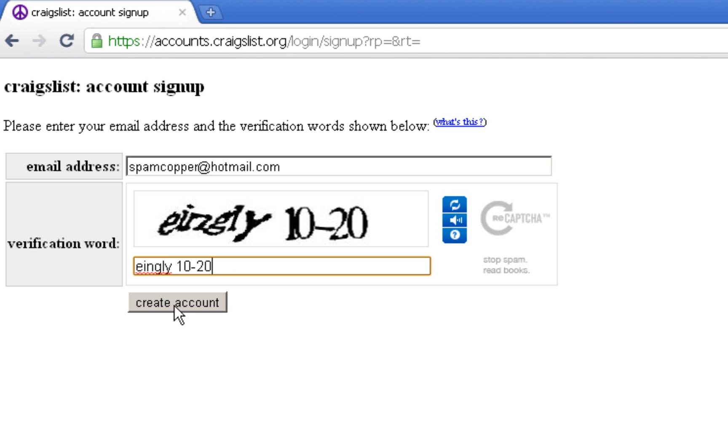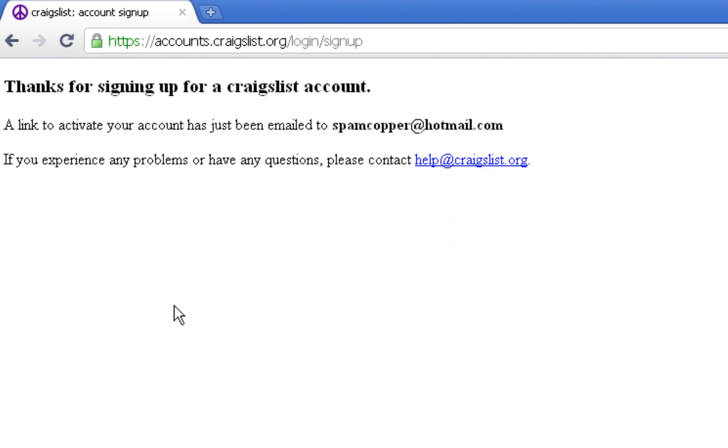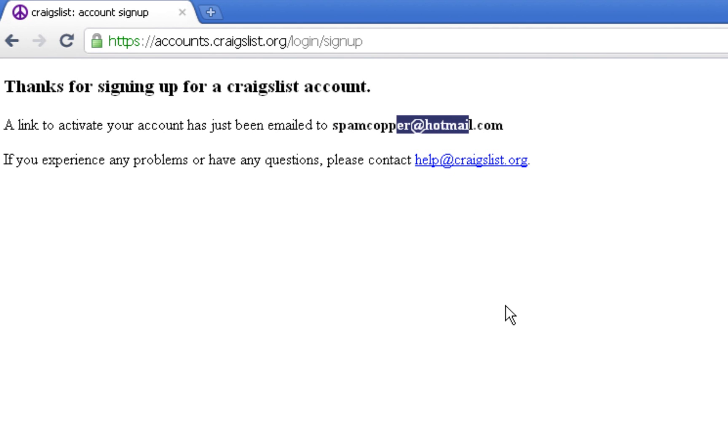it displays it, so it actually isn't always correct. It takes an average of several users to figure out what's correct and what's not. Okay, so now it says a link to activate your account has just been emailed to you.